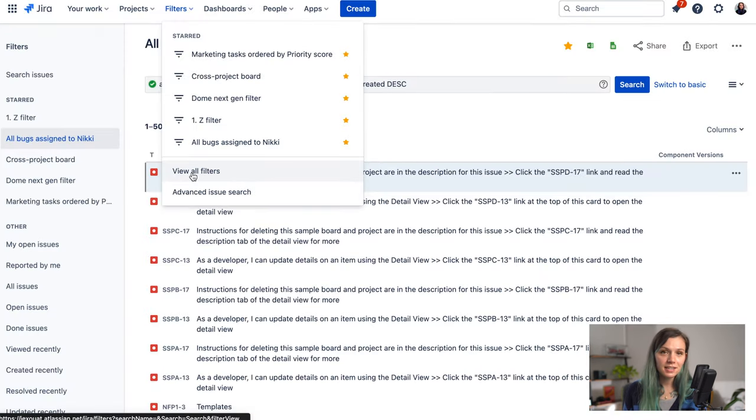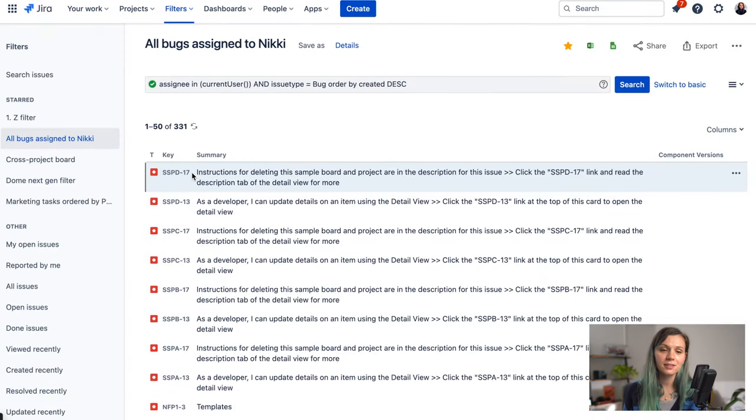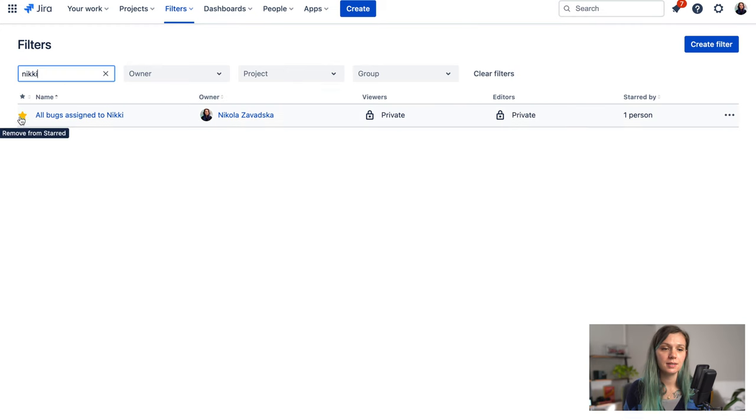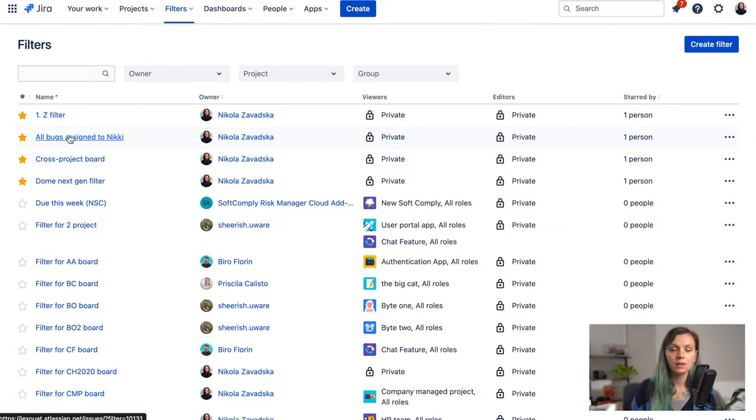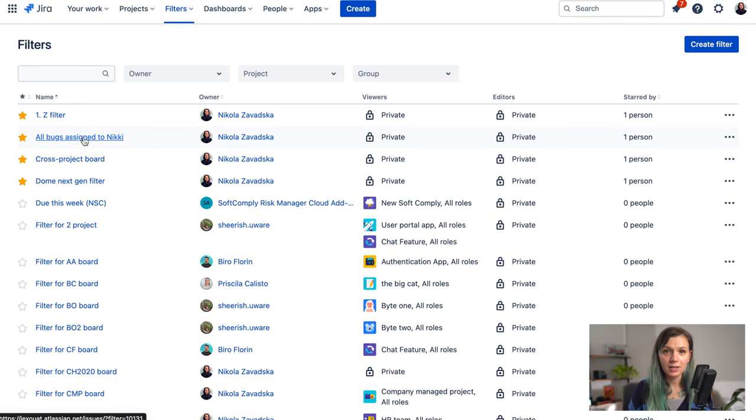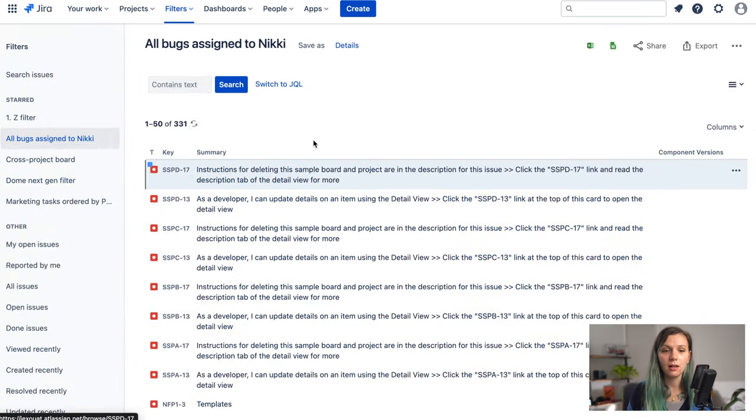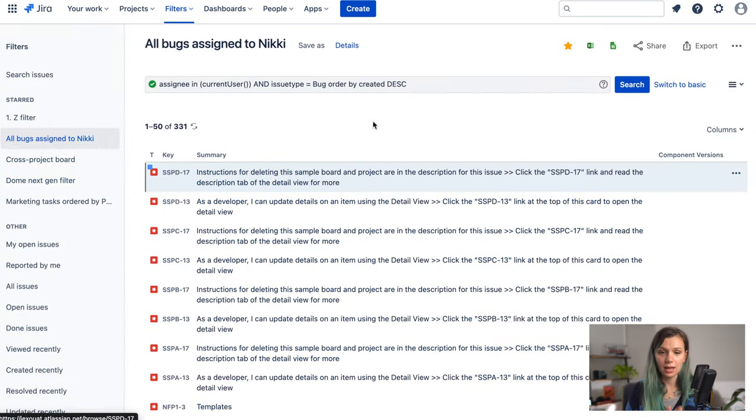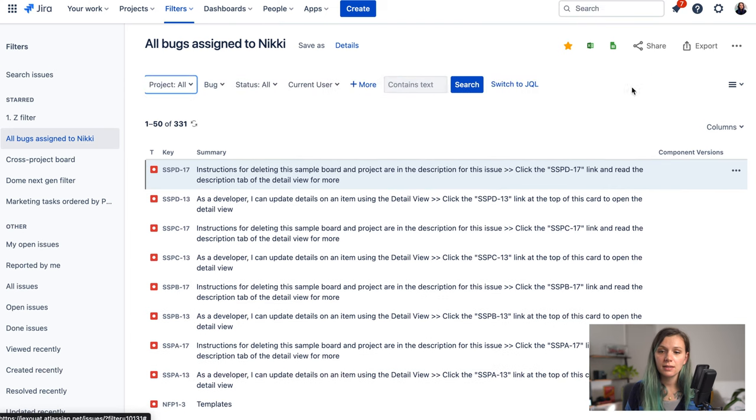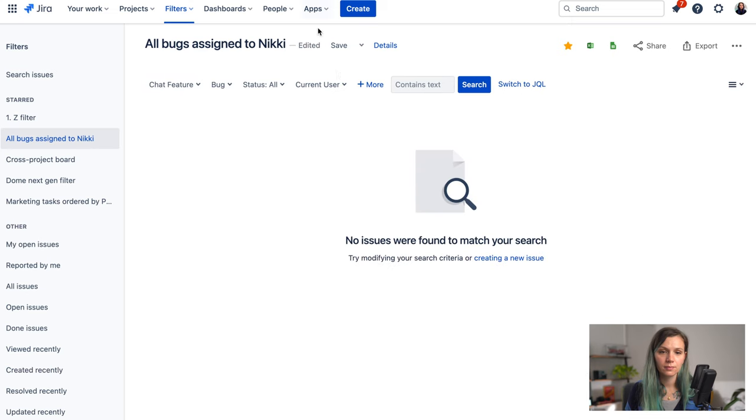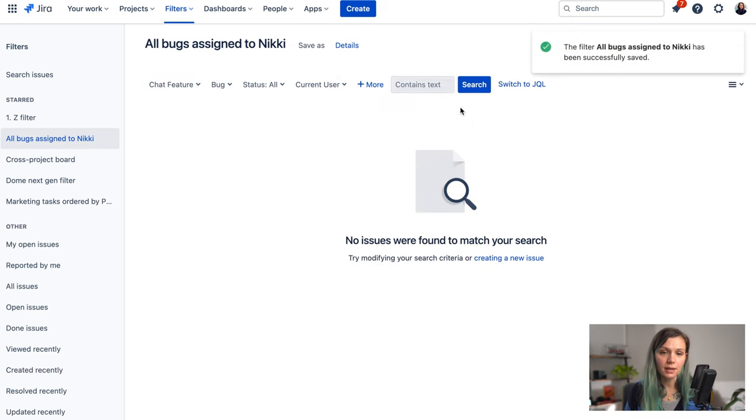And then you can find your filter here in the All Filters. You can also star it so you can always find it on the top. If you would need to edit your already existing filter you just click on the filter itself which takes you again to the Jira search and if you do any changes to it then you can click here on the Save button and it will save the changes to that filter.